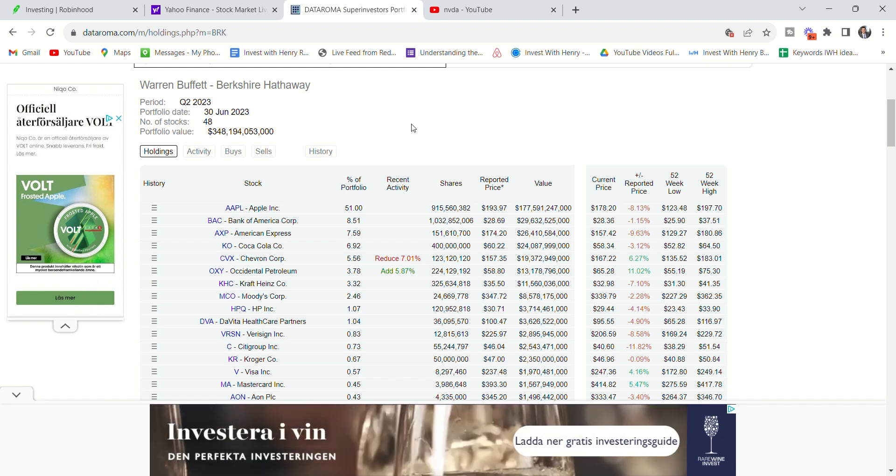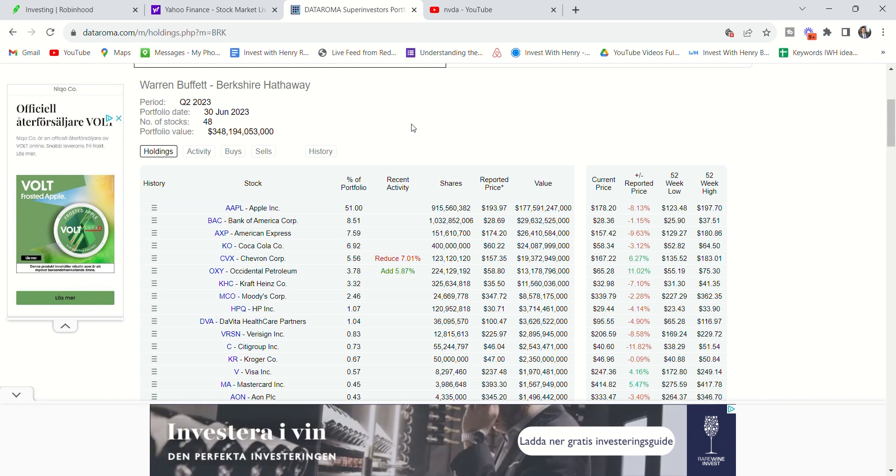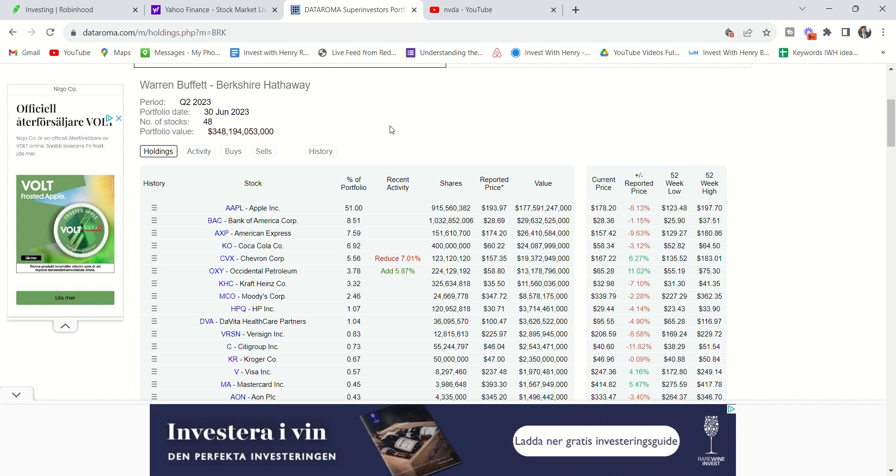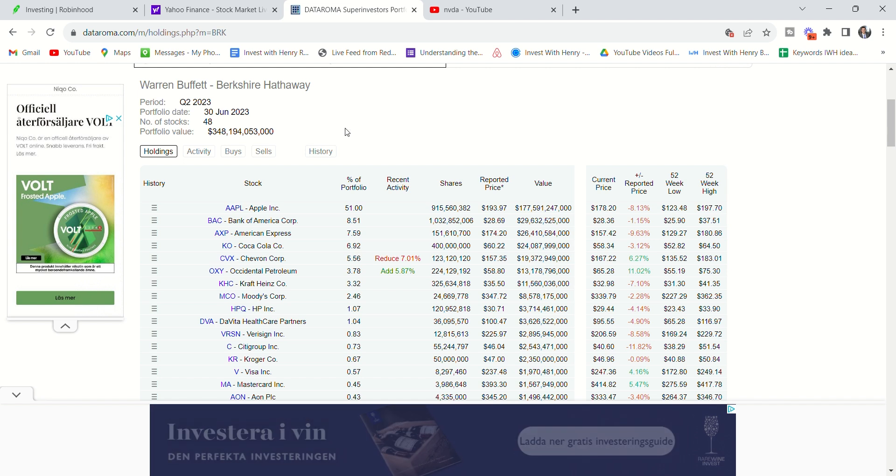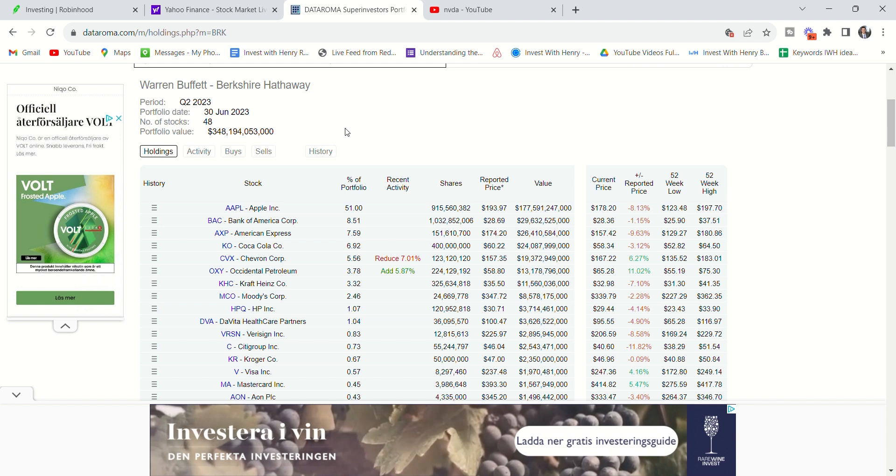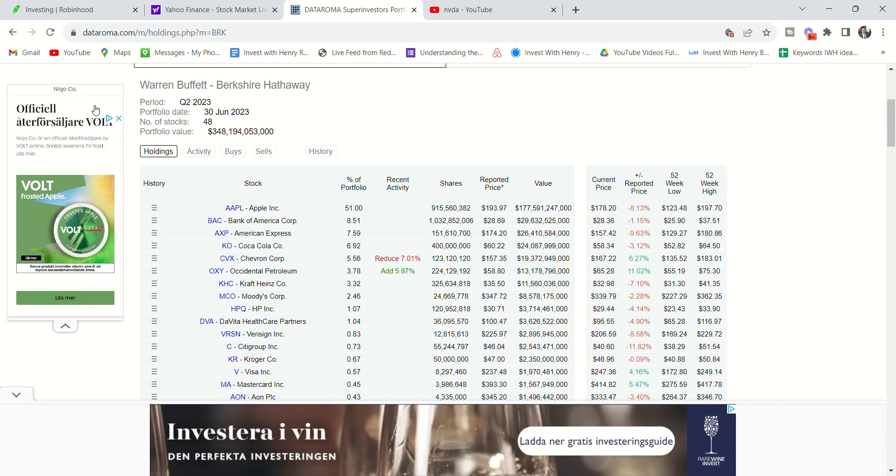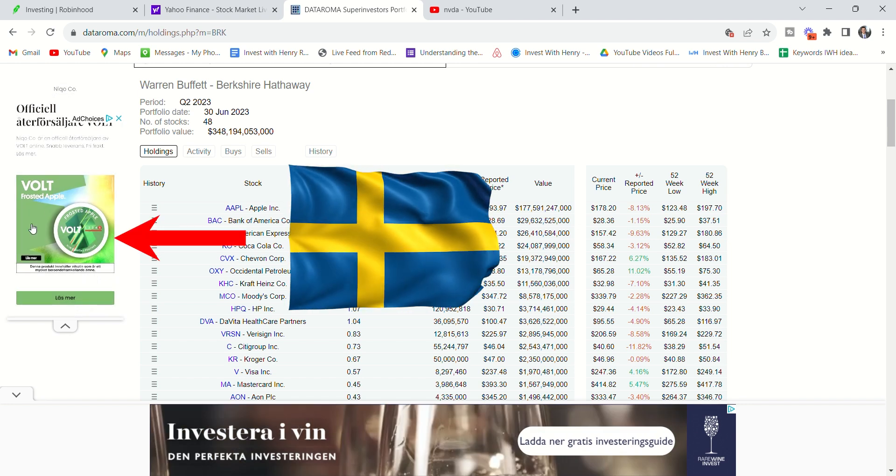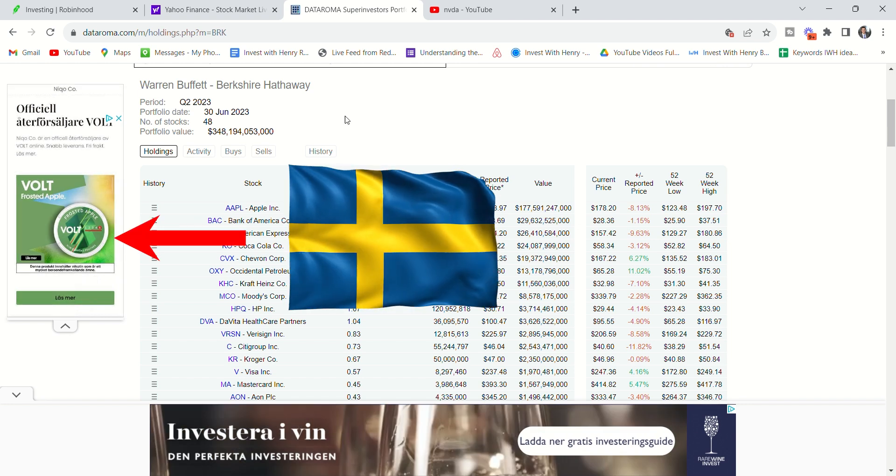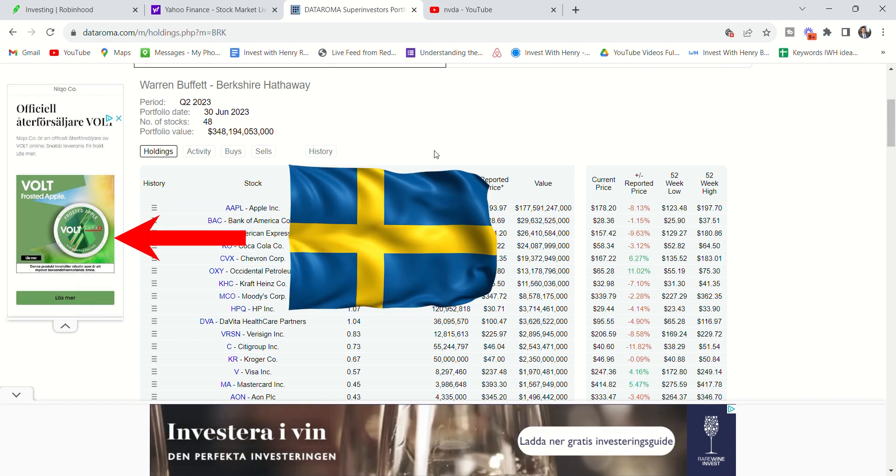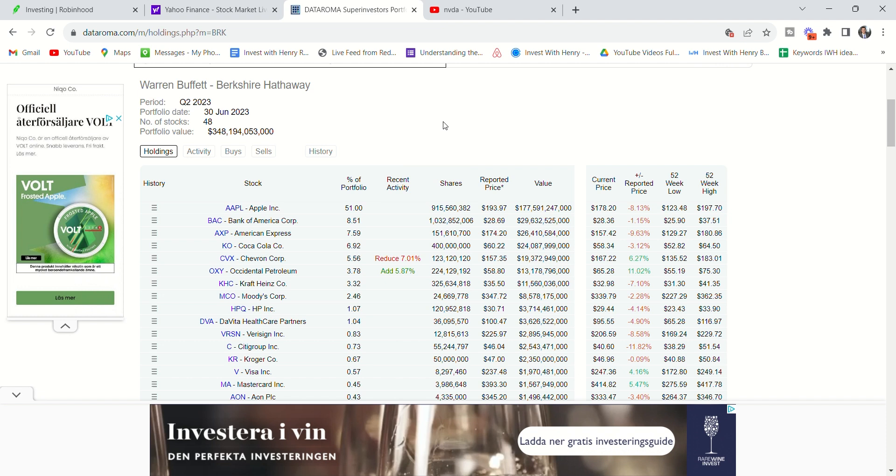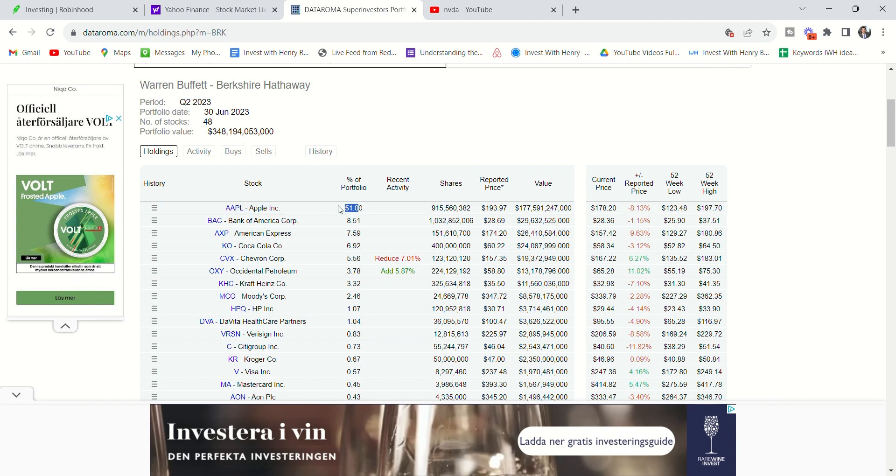He just has a fund that doesn't charge any fees because it's a holding company. He's using the capital to invest in companies. So it's a very different metric and a very different structure that he has. And yes, I'm in Sweden. That's why we see some of these Swedish ads.